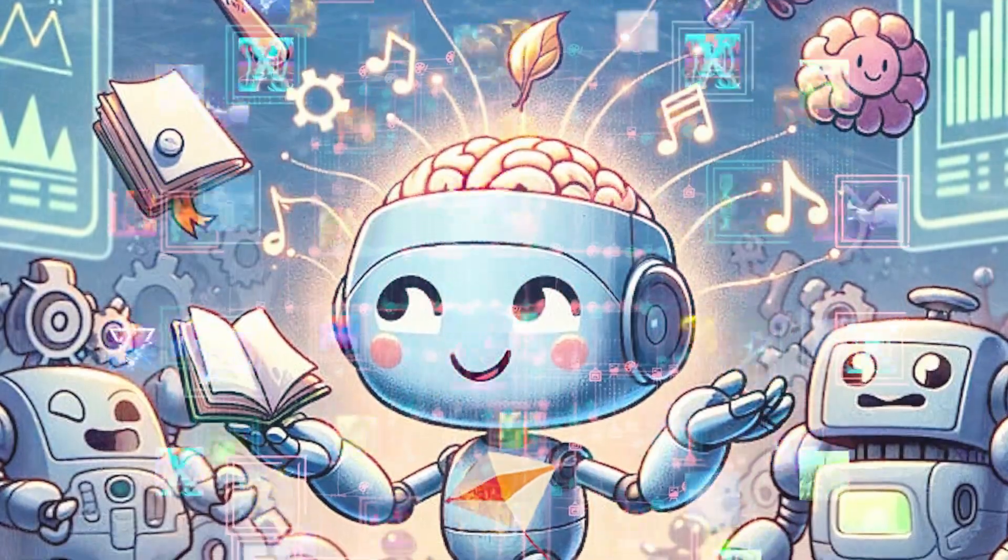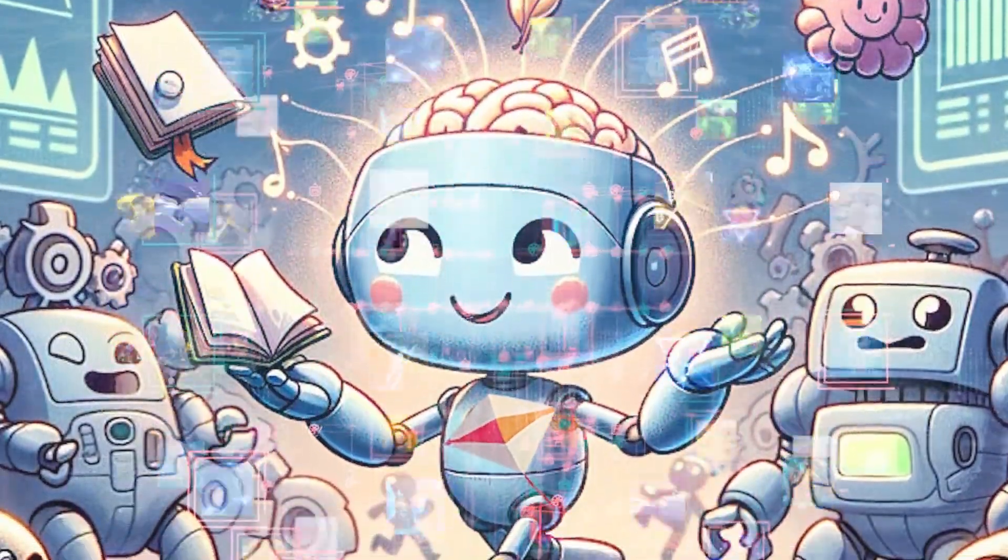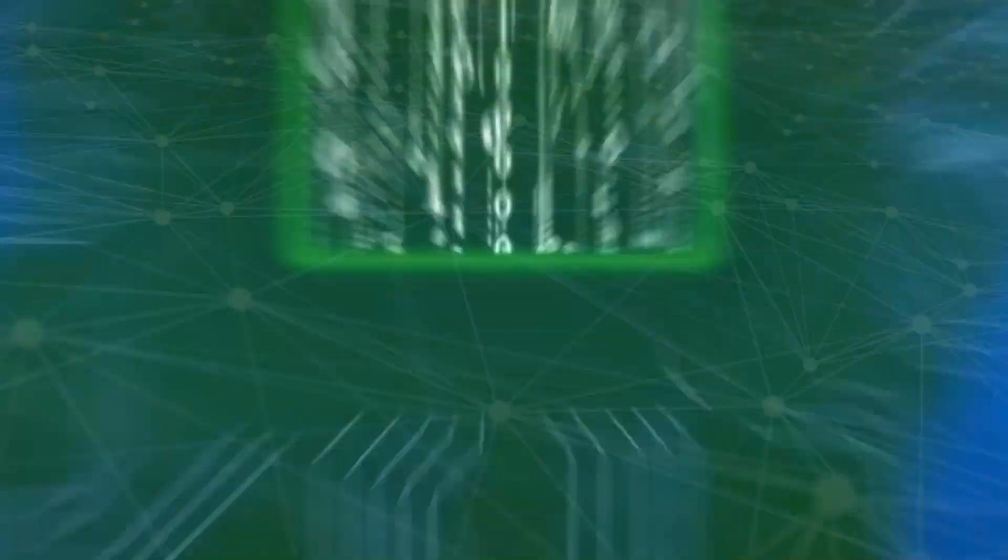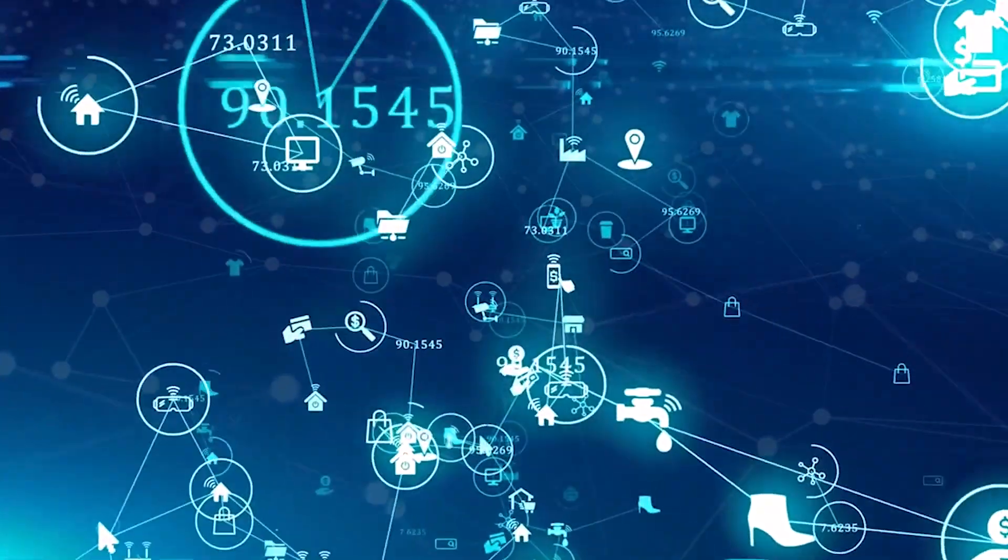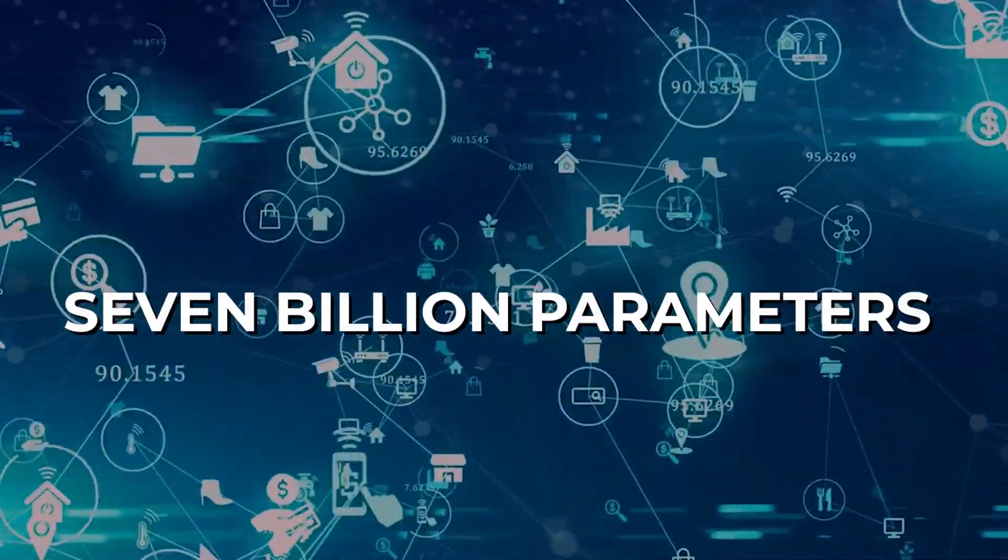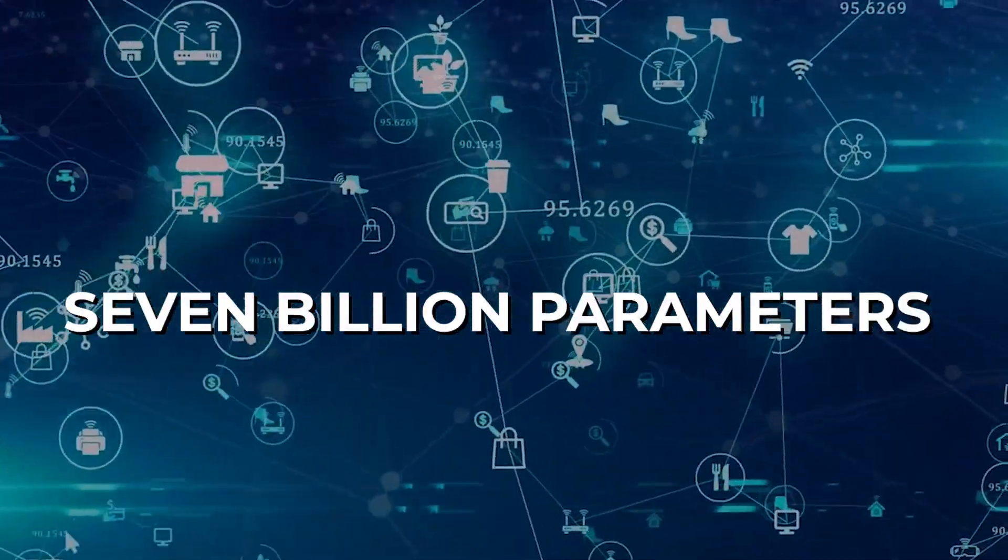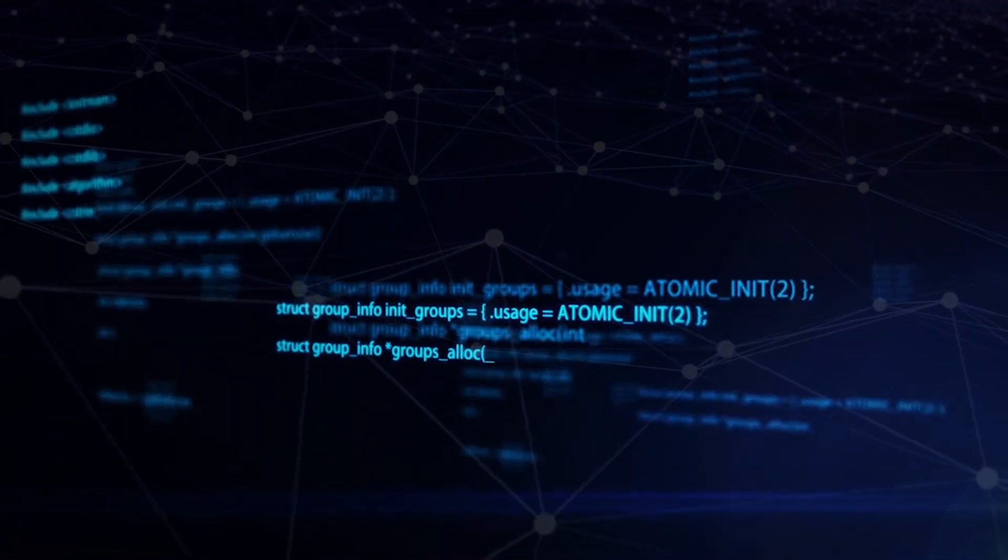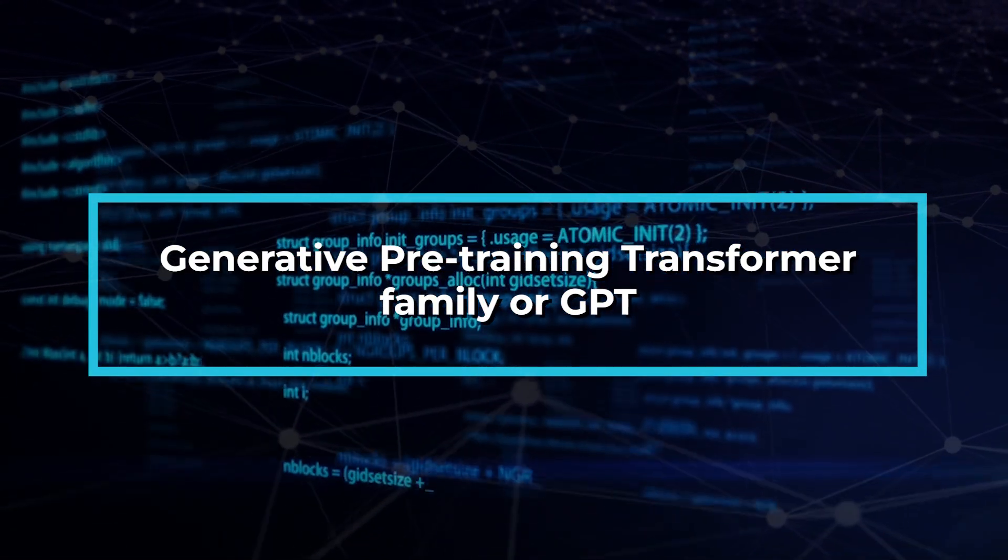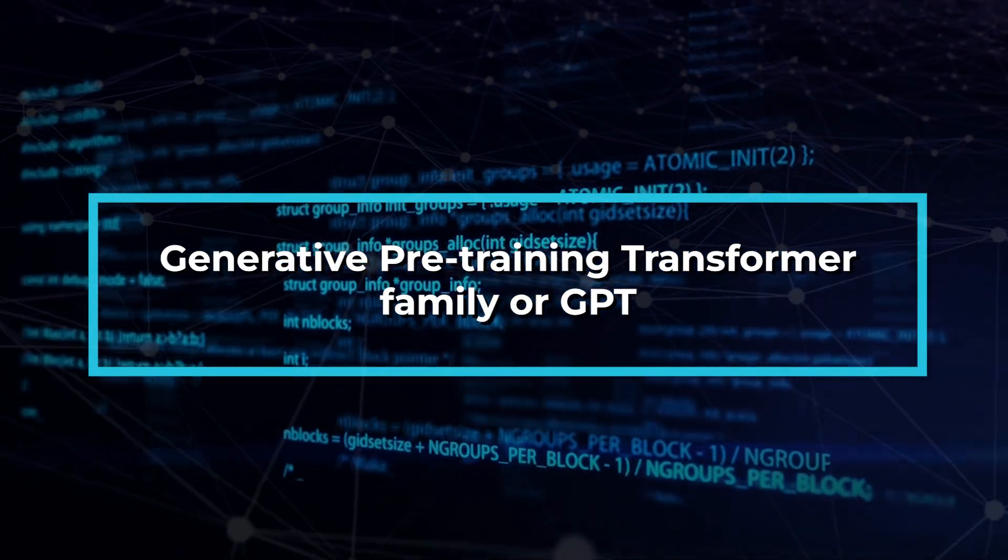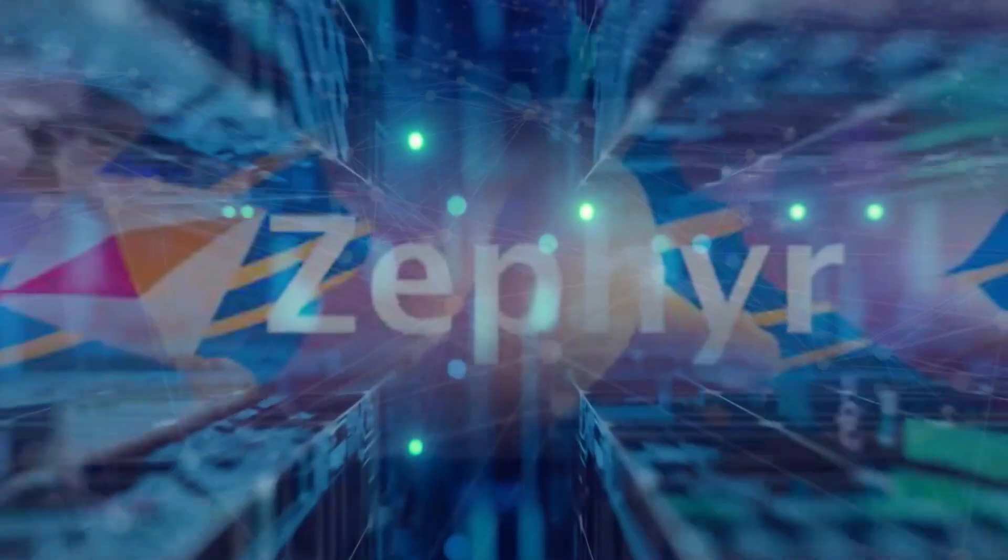Now, let's explore the core of Zephyr 7b, the Mistral 7b model. This powerful language model boasts 7 billion parameters and shares its lineage with the well-known Generative Pre-Training Transformer Family, or GPT. It learned from a vast collection of data from the web during its initial training.